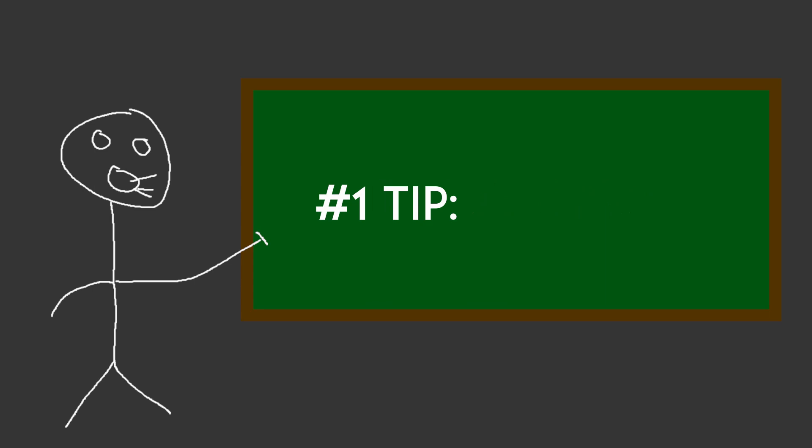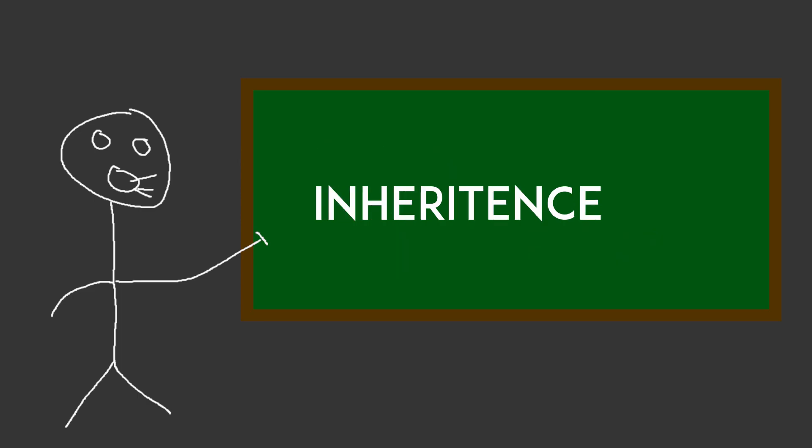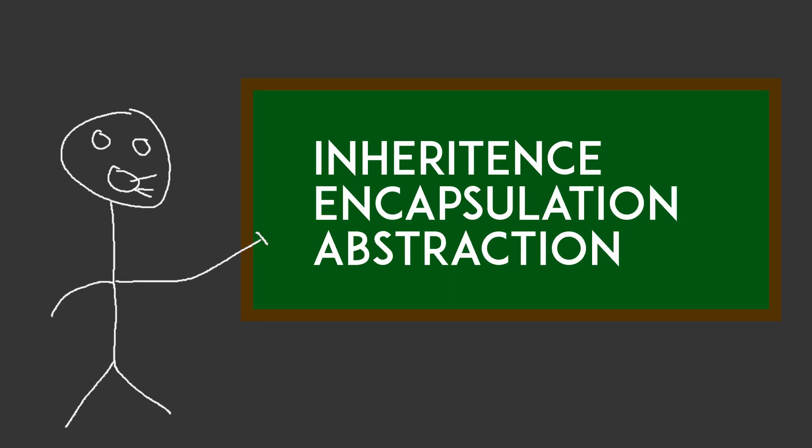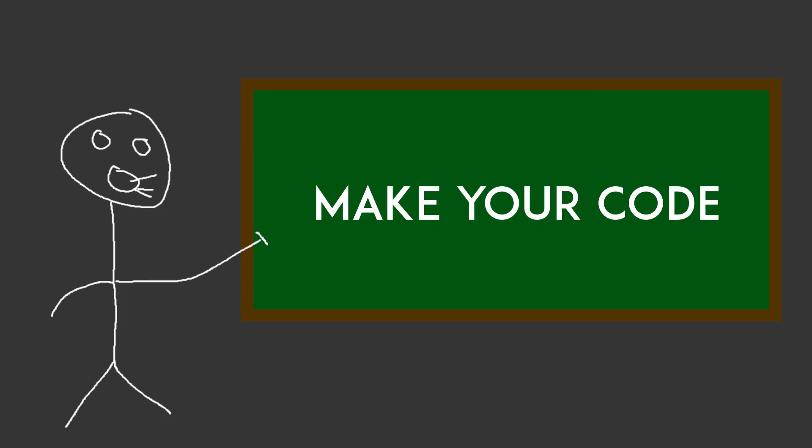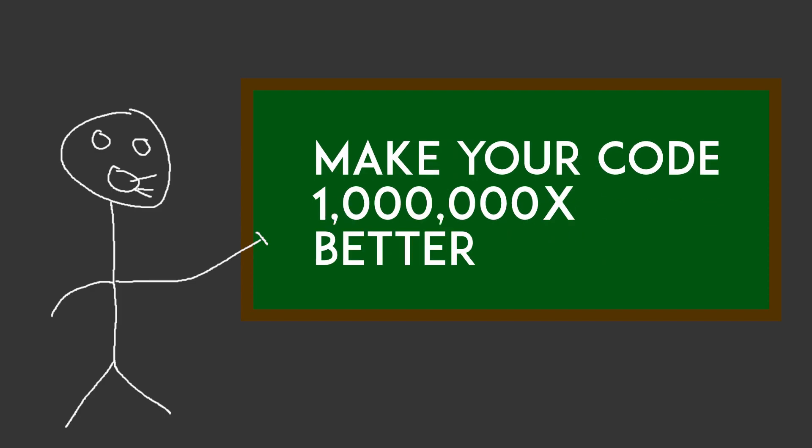The number one thing, if you're going to take anything away from this video is this: You need to learn how object-oriented programming works. You need to understand everything about it from inheritance to encapsulation to abstraction. This without a doubt is going to make your code 1 million times better.